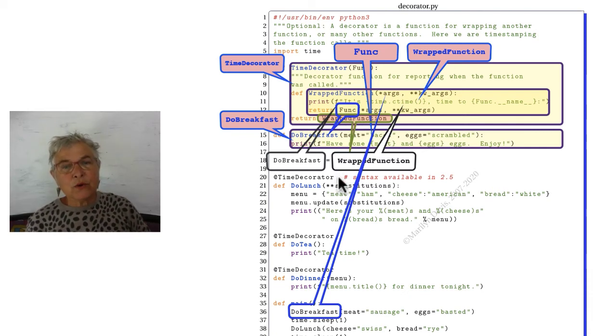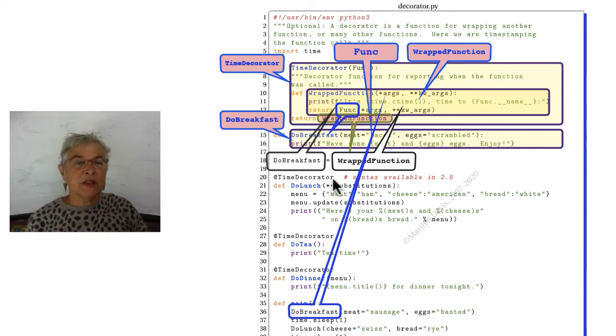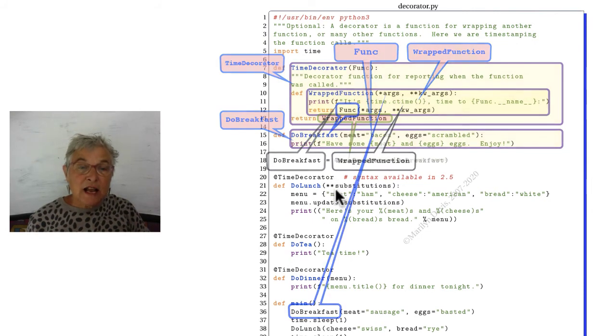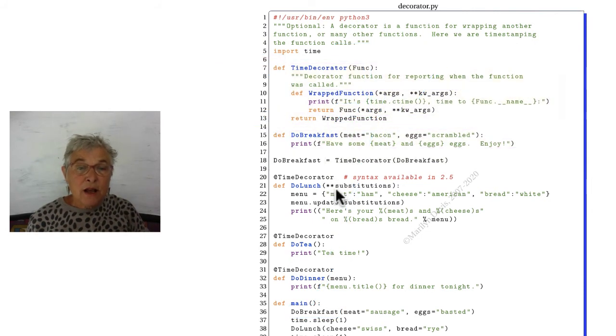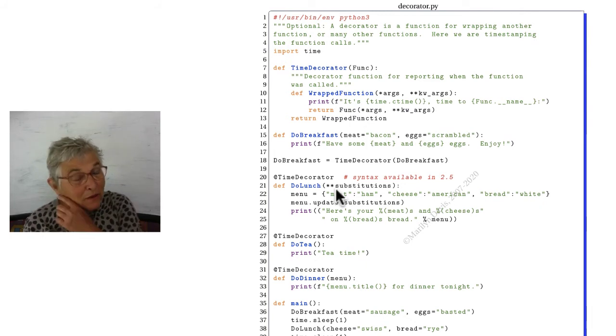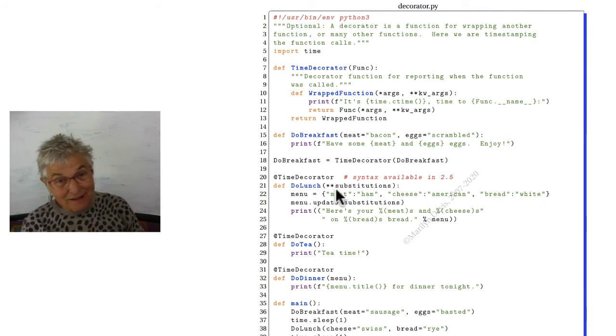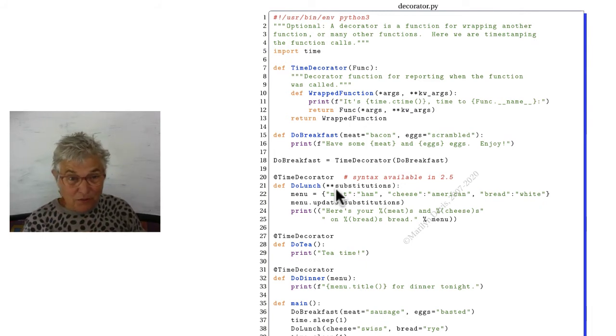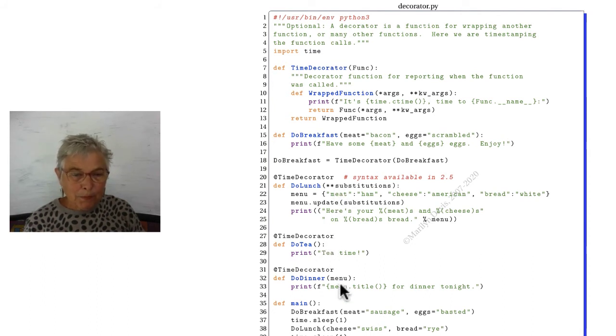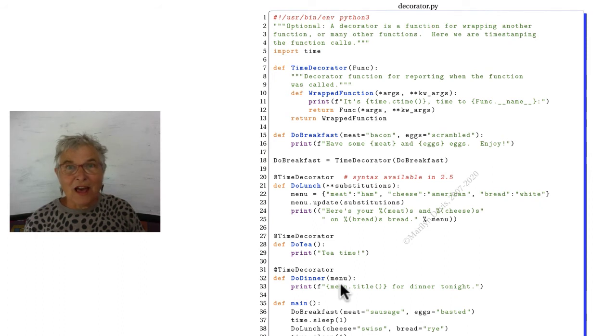But the version of this function object knows which function we're talking about. Here we are doing the same thing with do lunch is now decorated. So from now on when I do do lunch, I will get that decoration before it happens. Same with tea and dinner. That is a decorator.